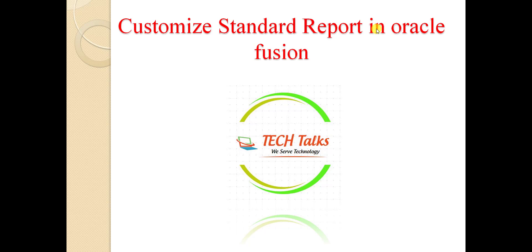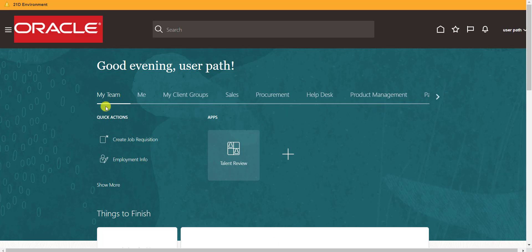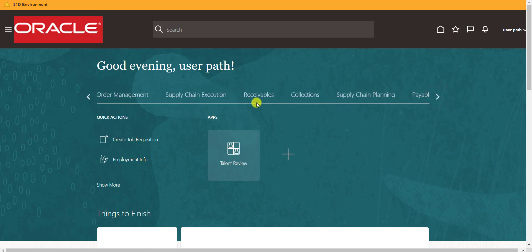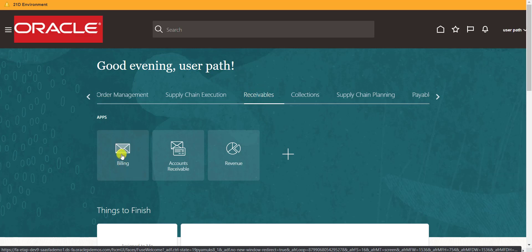I am on my Oracle Fusion instance — you can see the home page. First I will show you one standard report and then explain how to customize it. We will customize the receivable report, so first we will see the output of that report. I am going to Receivables, clicking on the Receivable tab, then Billing.